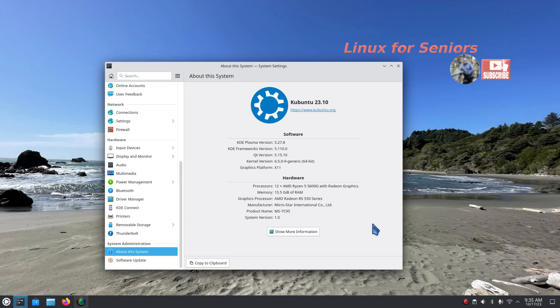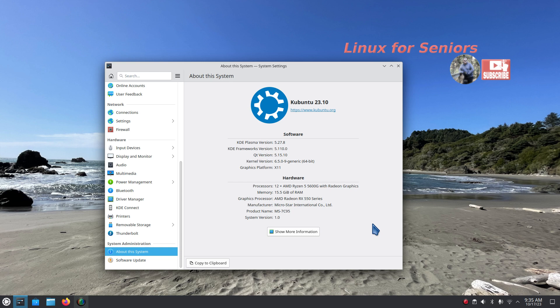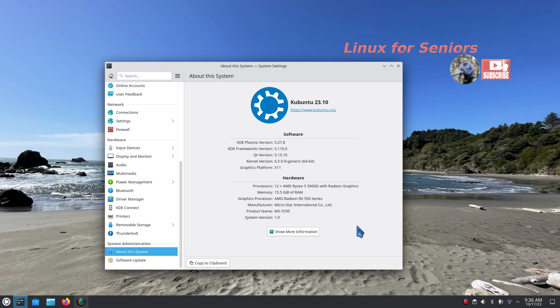Hello folks and welcome. So Kubuntu 23.10, the newest version with KDE Plasma 5.27.8, hot off the press as of October 2023. This uses a 6.5 series kernel. You can probably see my hardware there. I'm going to give you a tour, talk a little bit about software, and generally walk through the menus to let you see what it's like.